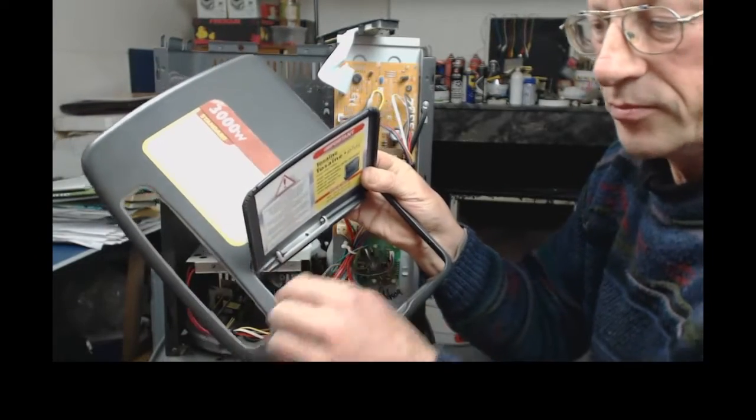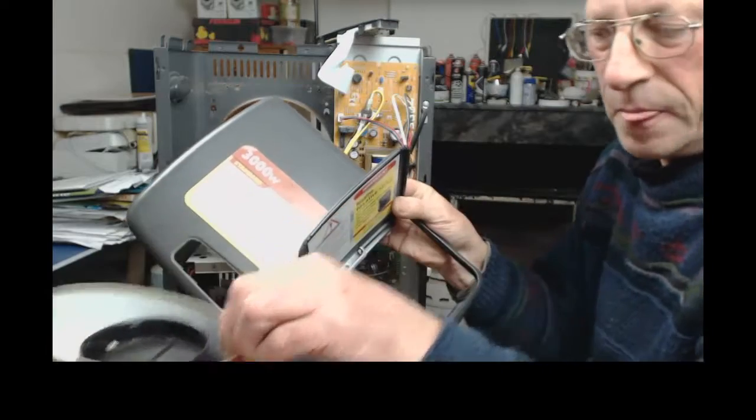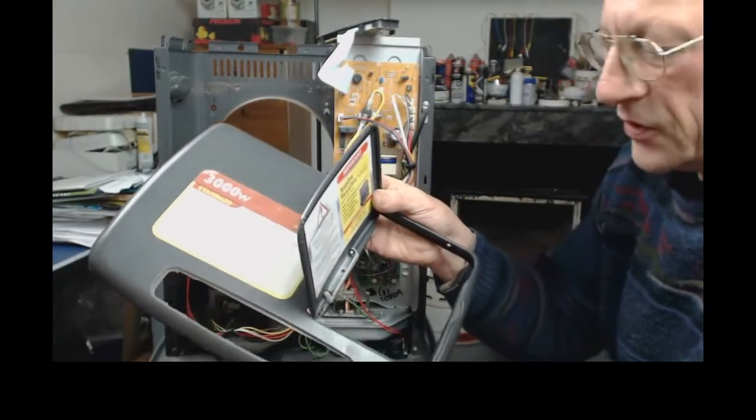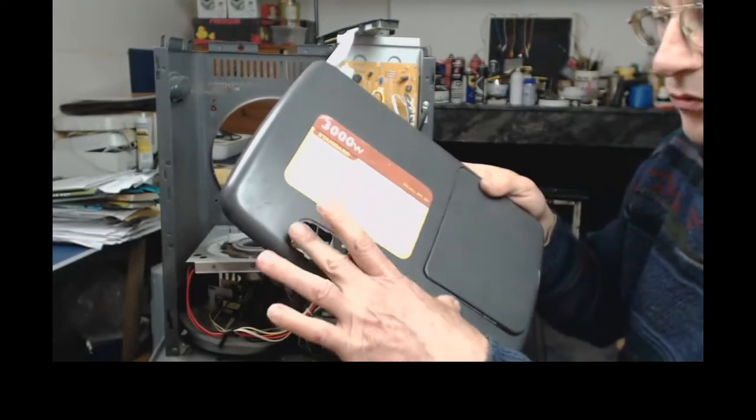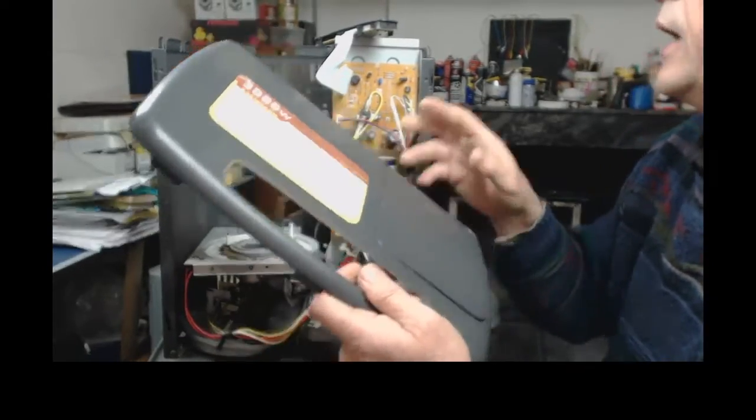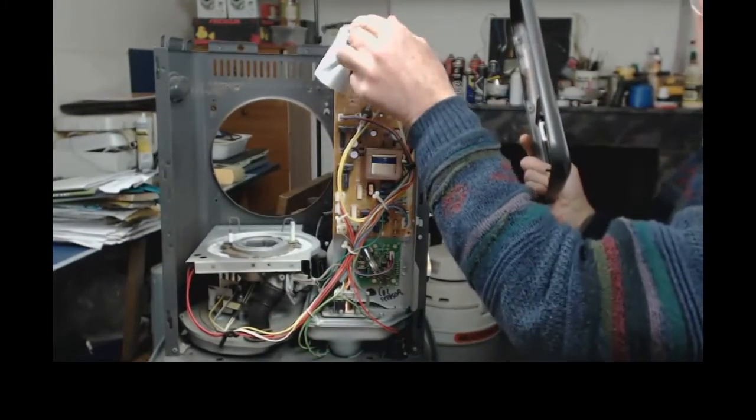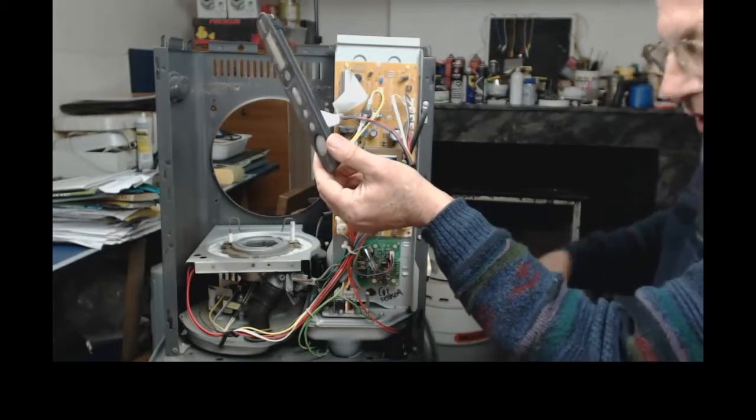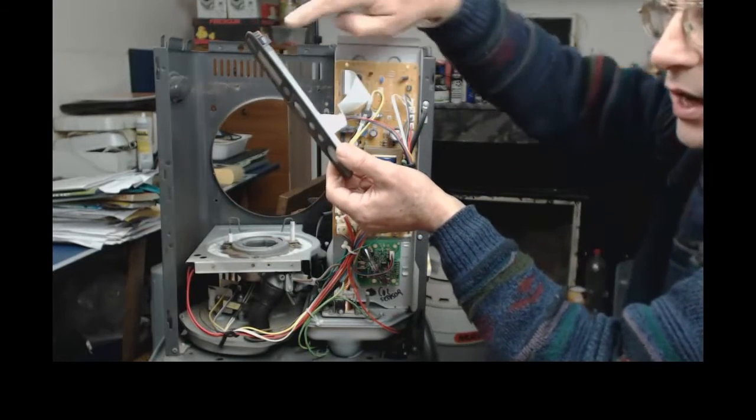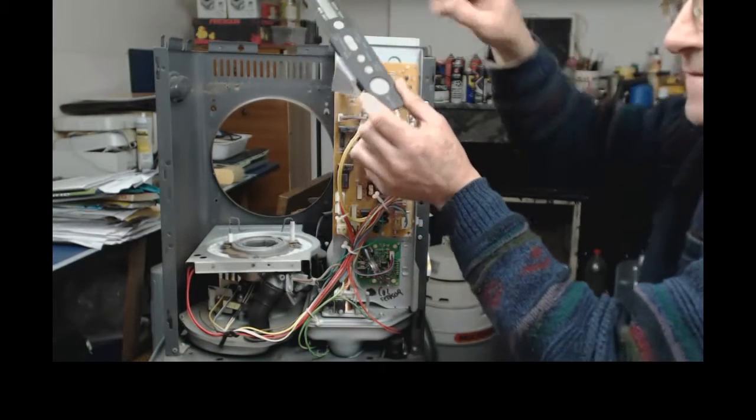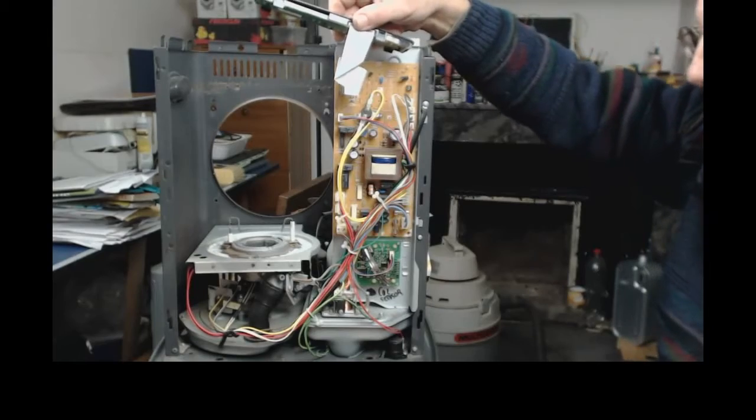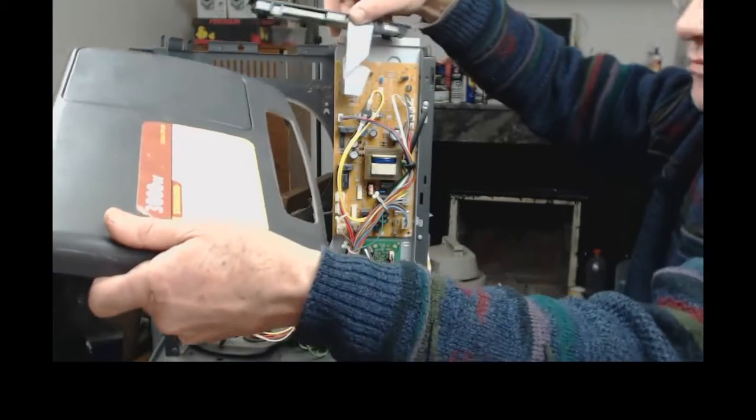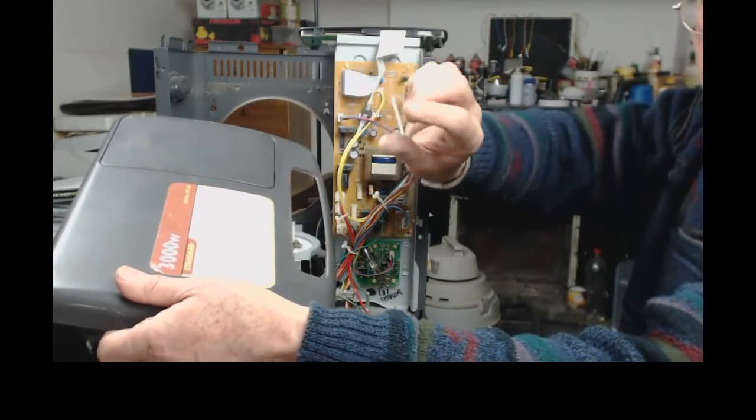That will expose the self-tapping screw that you can then put into one of your saved pilchard tins or whatever. The control panel on the top, you'll see when you're here, there are four clips, four clips.